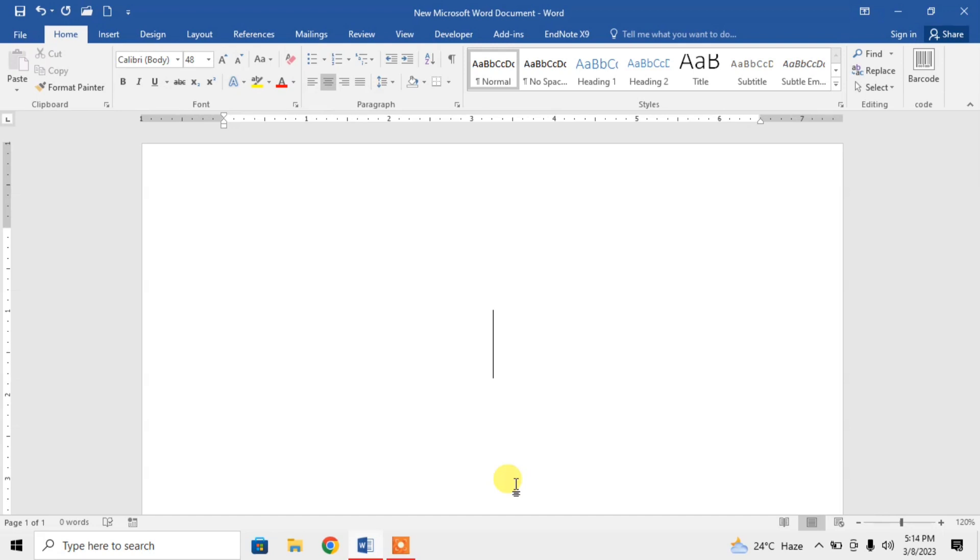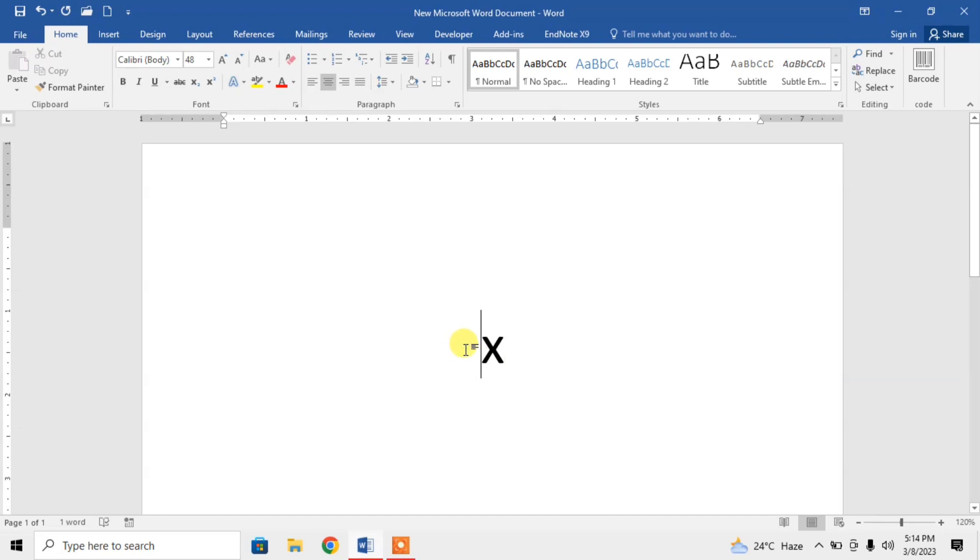For this, first of all type your main character. For example, I want to type X. Now I want to insert 2 as its subscript, but before X. So move your cursor before X.